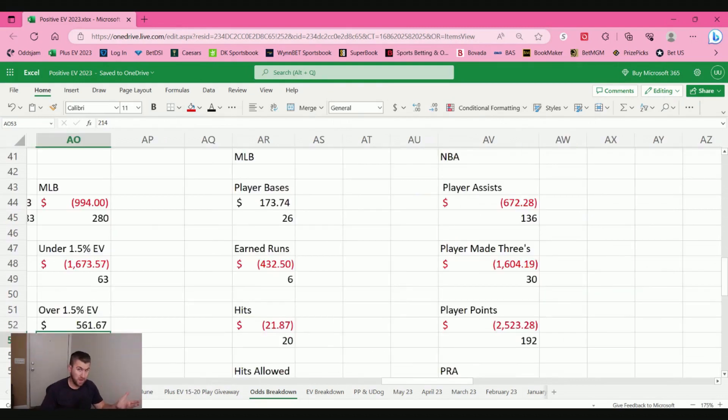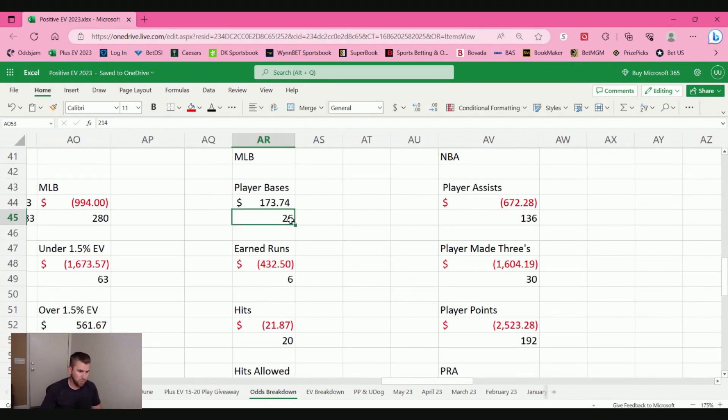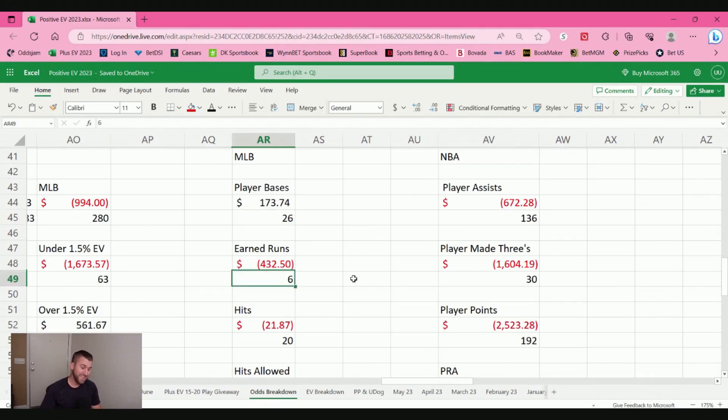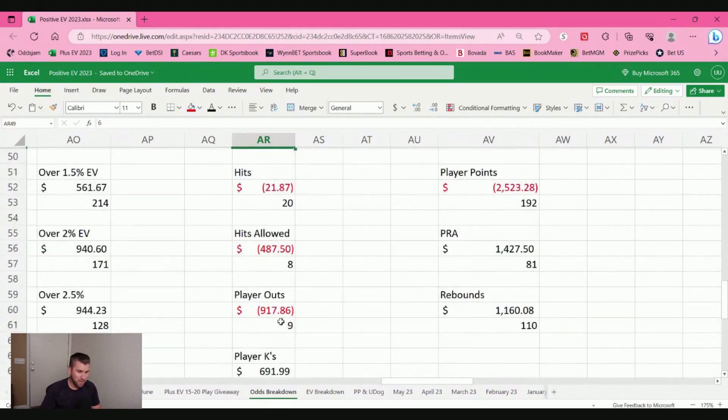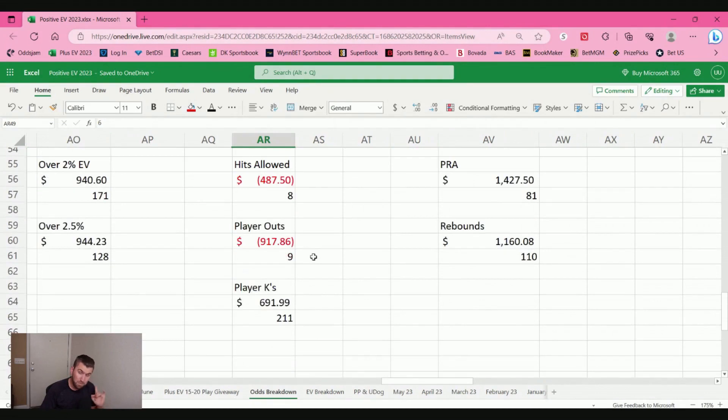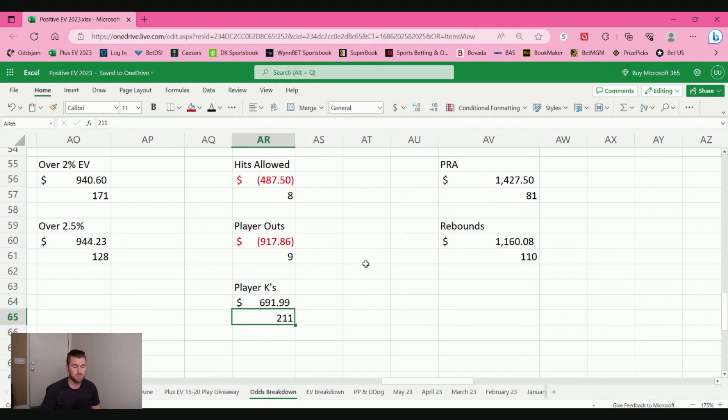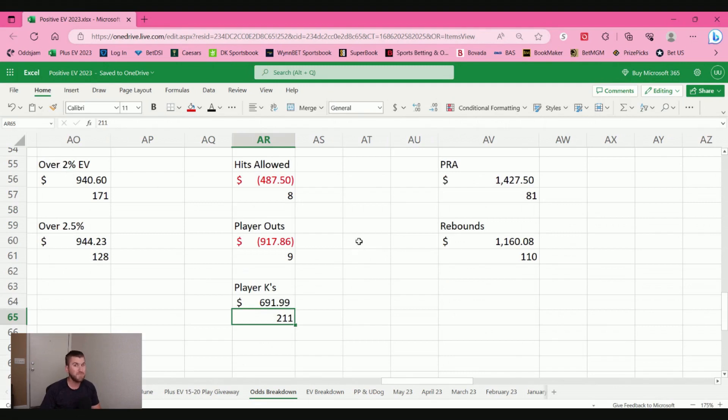Similar to the NBA, I also took a look at just all my props. And player bases, small sample size, especially with earned runs and hits, these are all really small. Six bets with earned runs, that's like, wow. But hits allowed, player outs, no bueno. But player strikeouts, pretty good sample size here, 211 bets. I made $700.